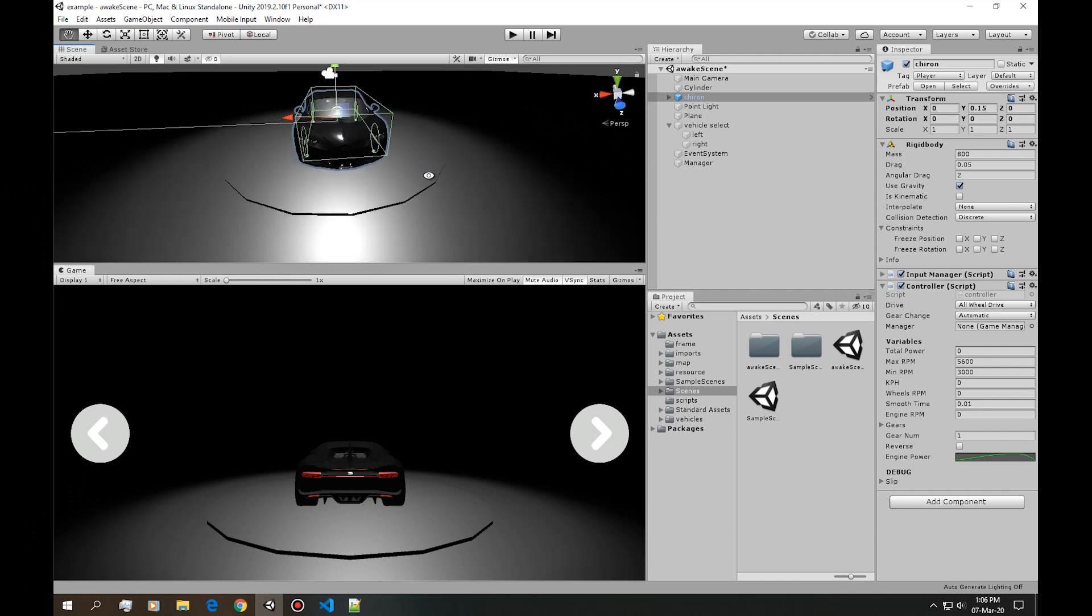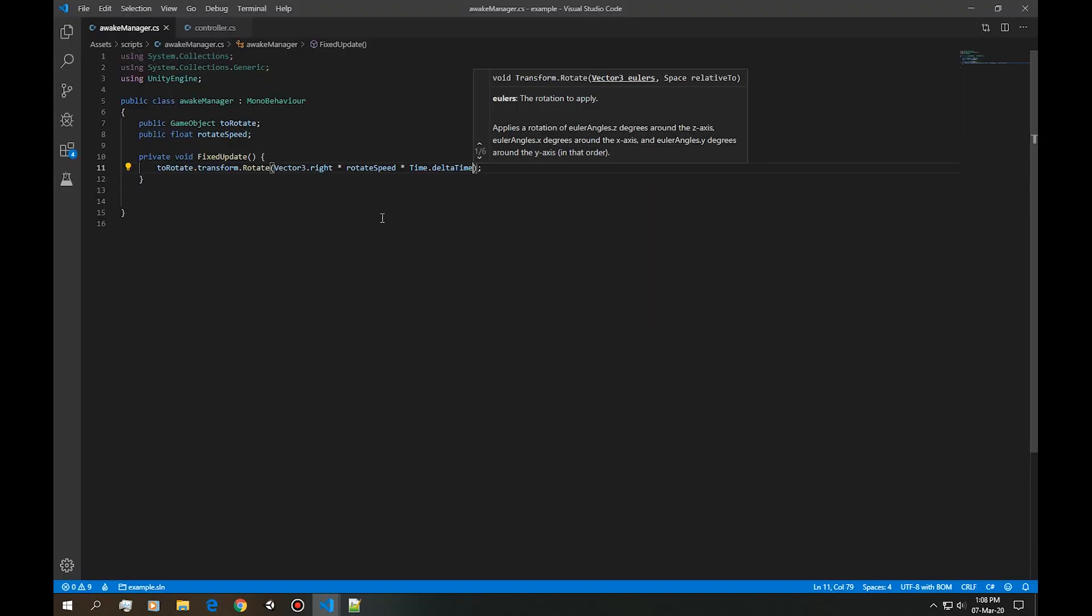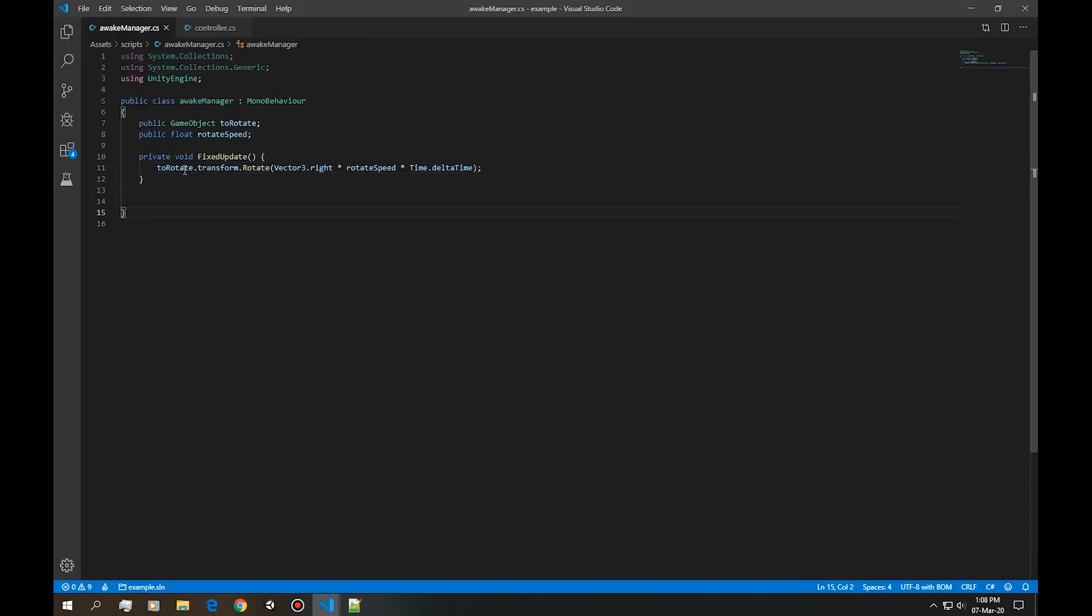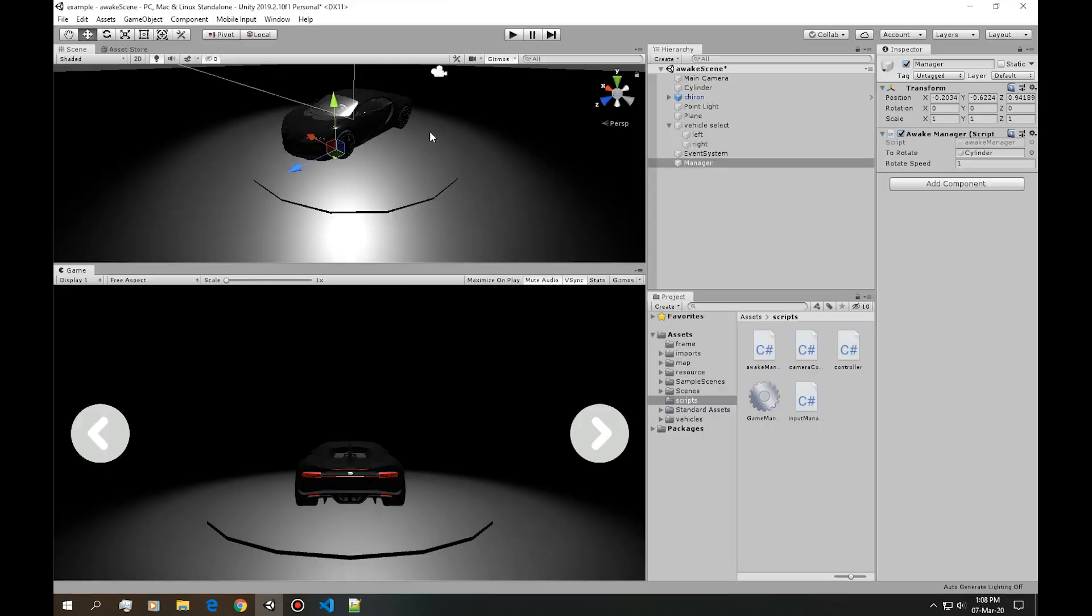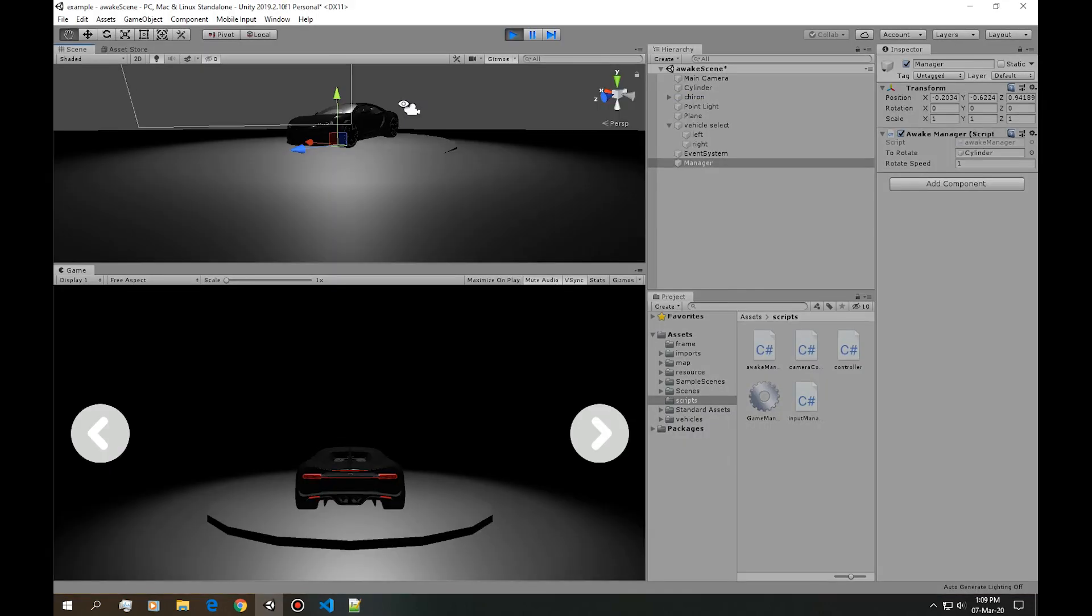Next thing we want this stand where the car stays to rotate. I'm simply just using a transform rotate vector3 dot right and I'm using a float variable to vary the speed that this is going to rotate.